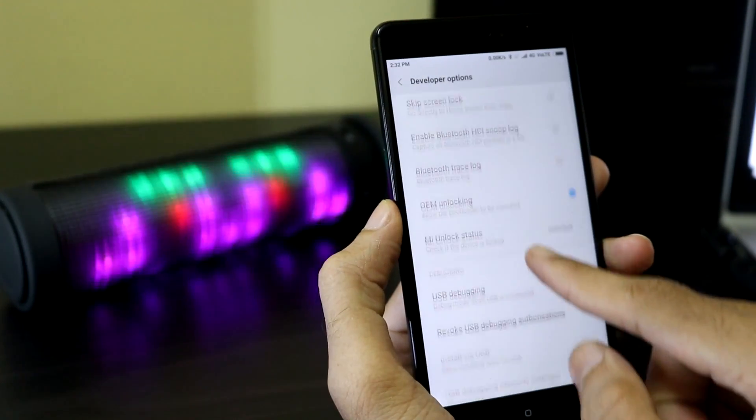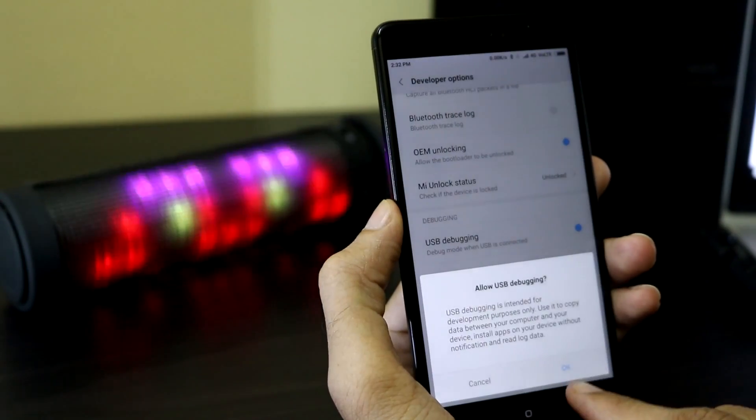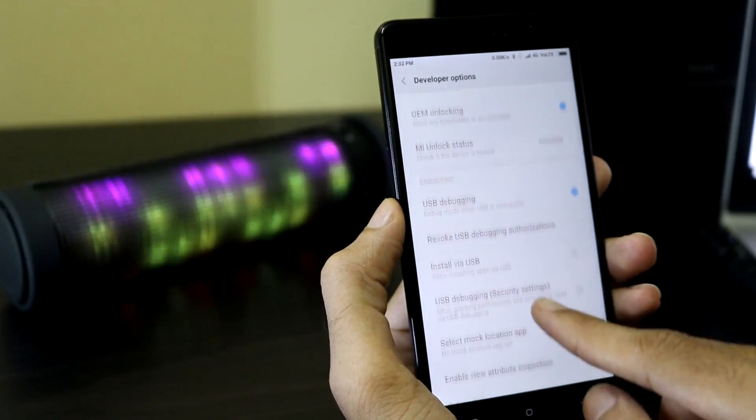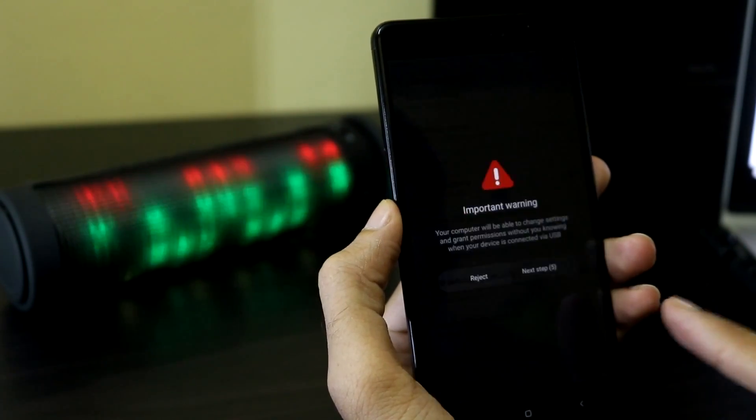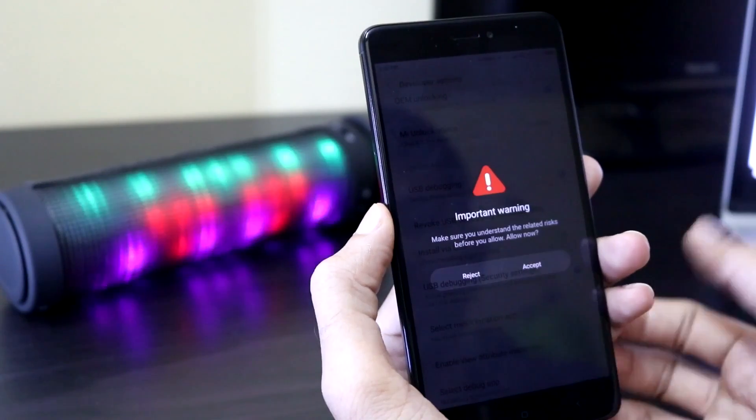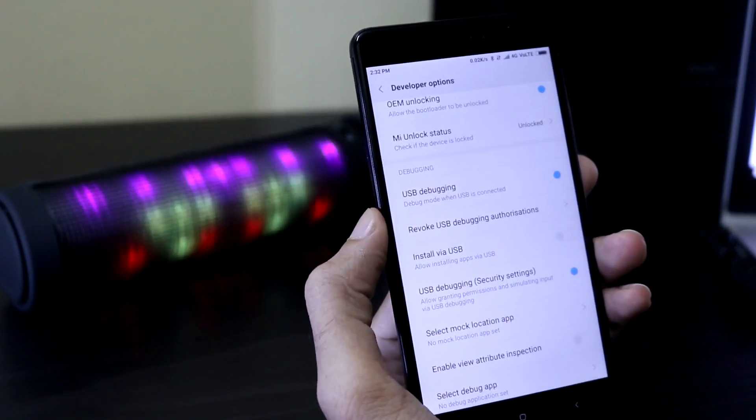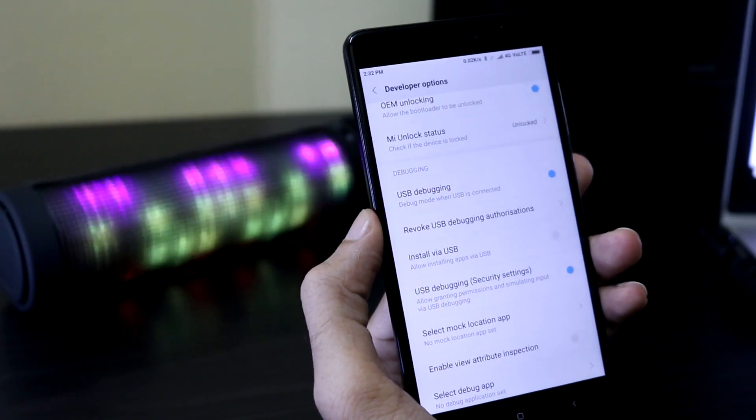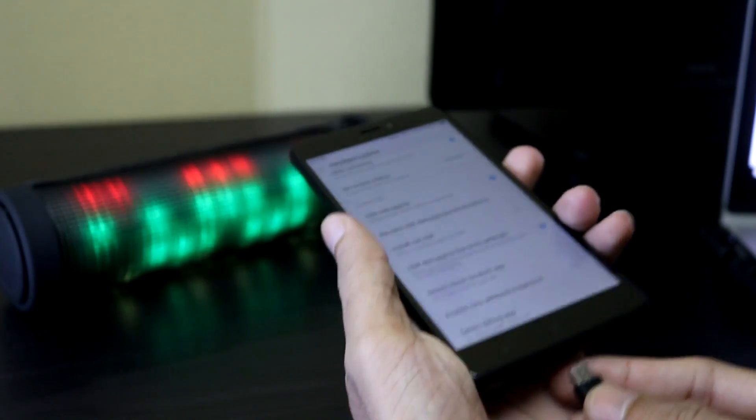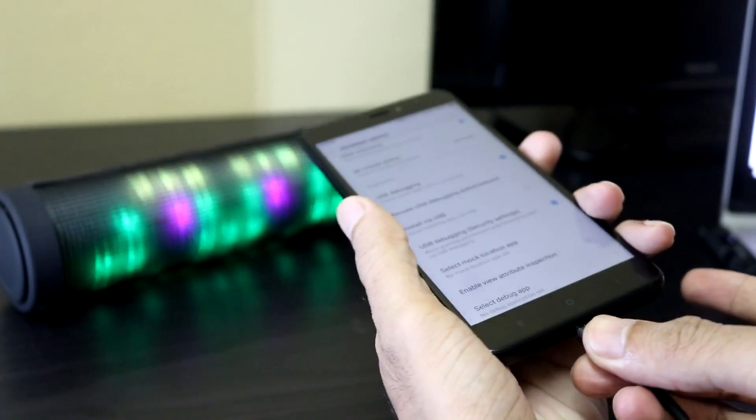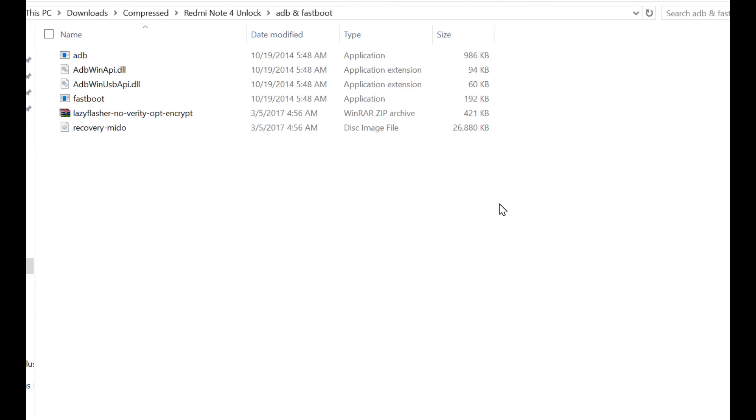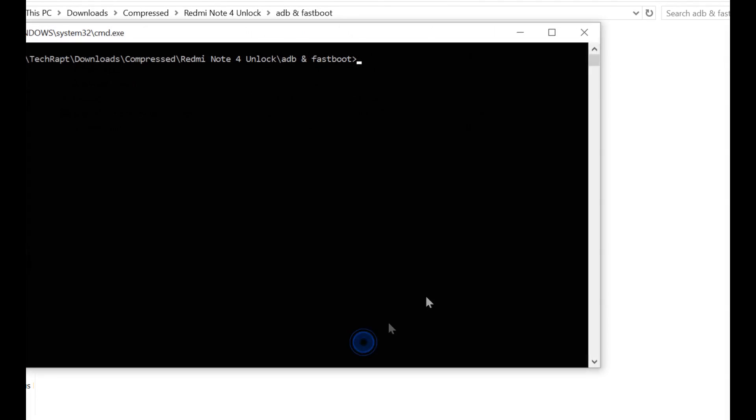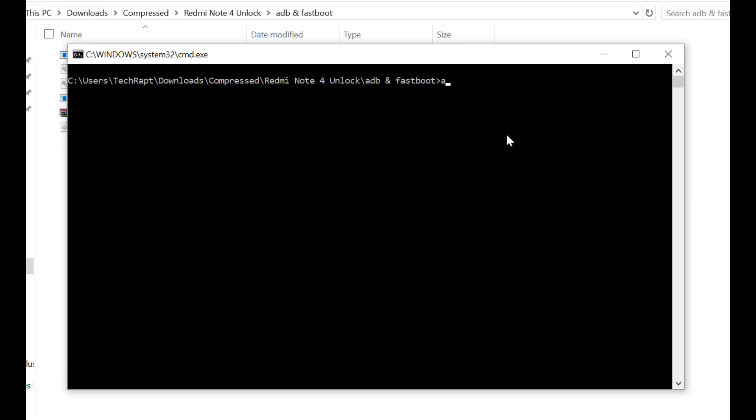Enable USB debugging, click OK, and enable the USB debugging security settings. Now we are done. Now connect the phone to the PC. Navigate to the ADB and fastboot folder on your PC, hold shift and right-click, open command window here, and type adb devices with the phone connected to your PC via USB cable.